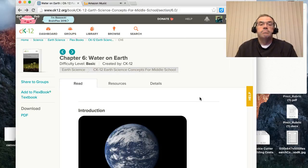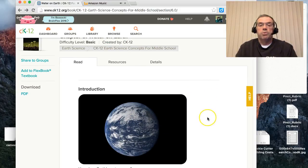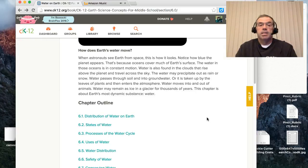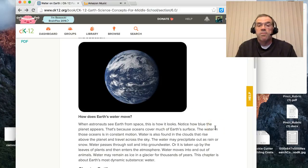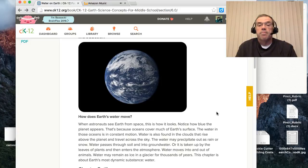Let's do some reading. It's Chapter 6: Water on Earth, CK-12 Earth Science Concepts for Middle School. Introduction: 'How does earth's water move? When astronauts see Earth from space, notice how blue the planet appears — oceans cover much of the earth's surface, and the water in those oceans is in constant motion. Water is also found in the clouds that rise above the planet. Water may precipitate as rain or snow, pass through soil into groundwater, or be taken up by leaves of plants and enter the atmosphere.'